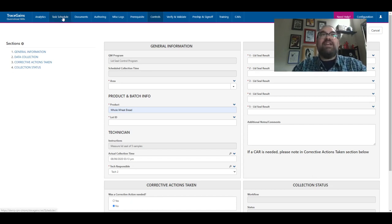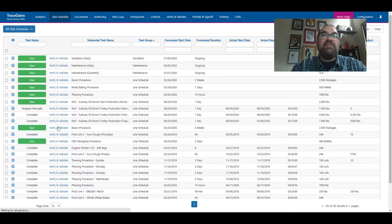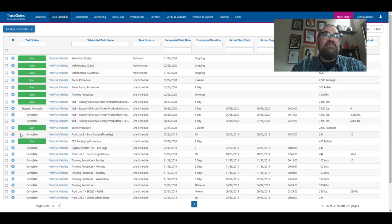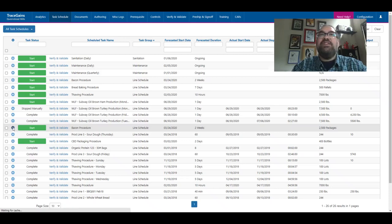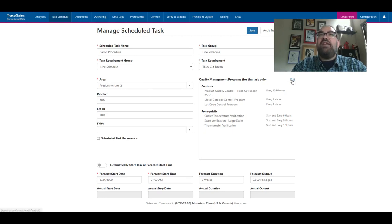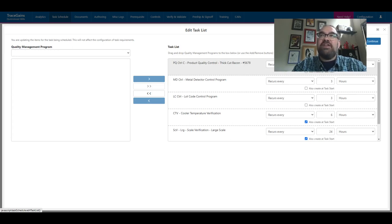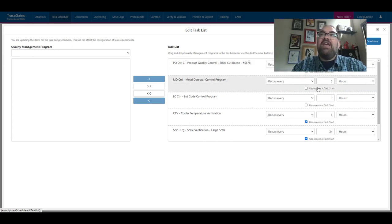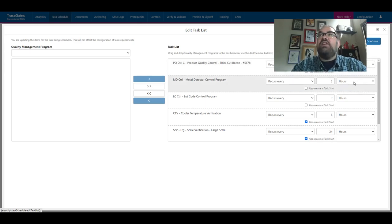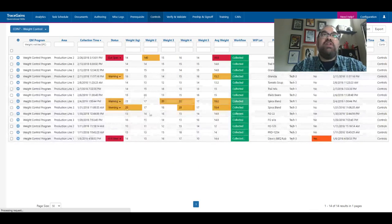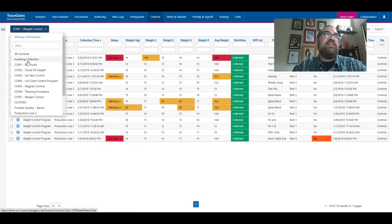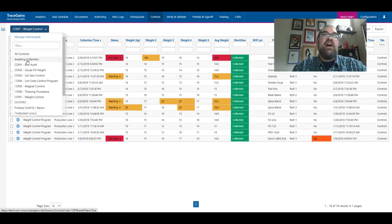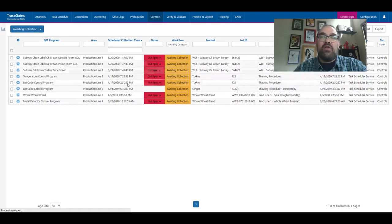We do, however, also have a task scheduler. So this can kind of preload these. You can actually inform the system. Today I'm going to be running this particular line where we're running bacon, and the system knows that when we do that, we need to run this particular control and it's going to occur every 30 minutes. We're going to run this metal detector program that happens every three hours. What will happen is every time the 30 minutes comes up, every time the three hours comes up, it will actually create the line item back into the area where we collect that information. So the technician usually has a dashboard that's like awaiting collection. And I can see the ones that have populated and are waiting for me to put information in here.